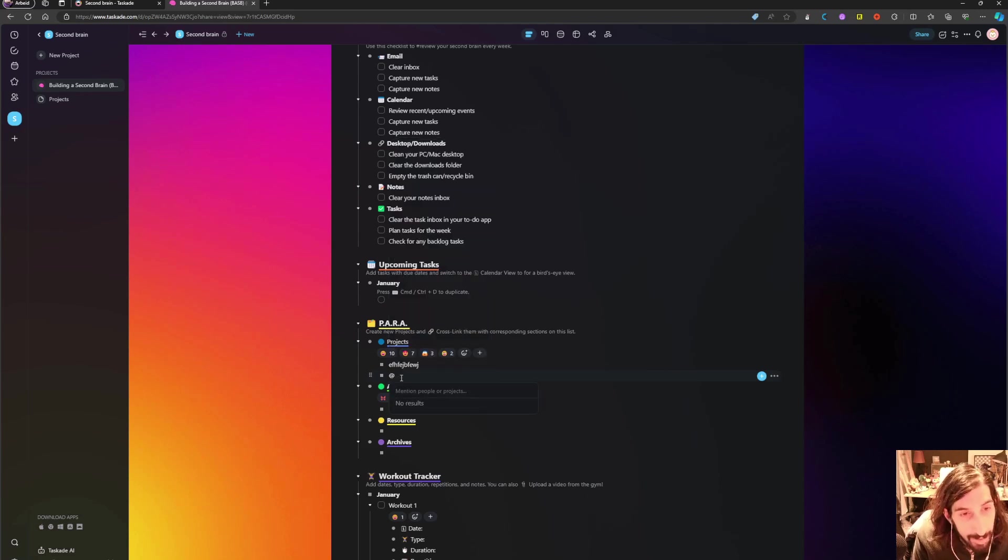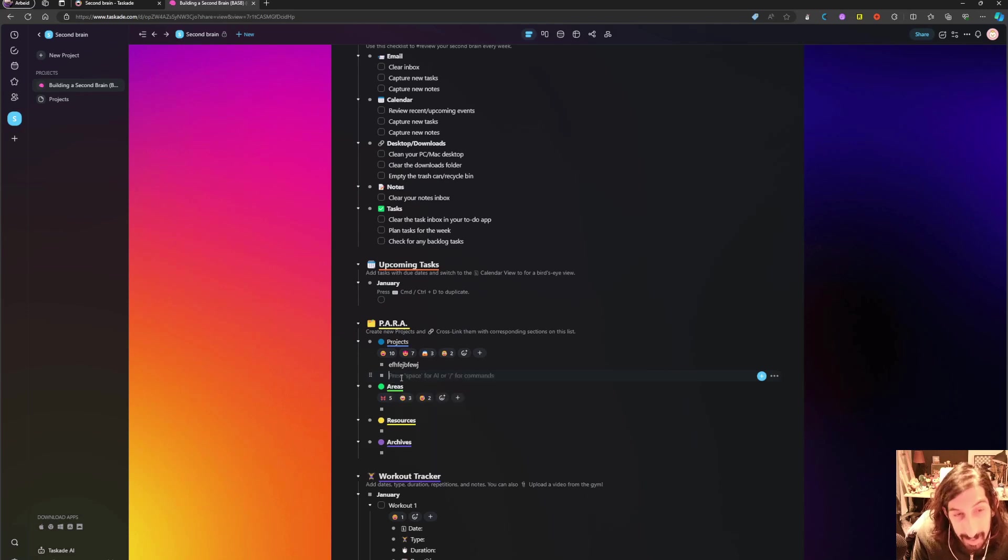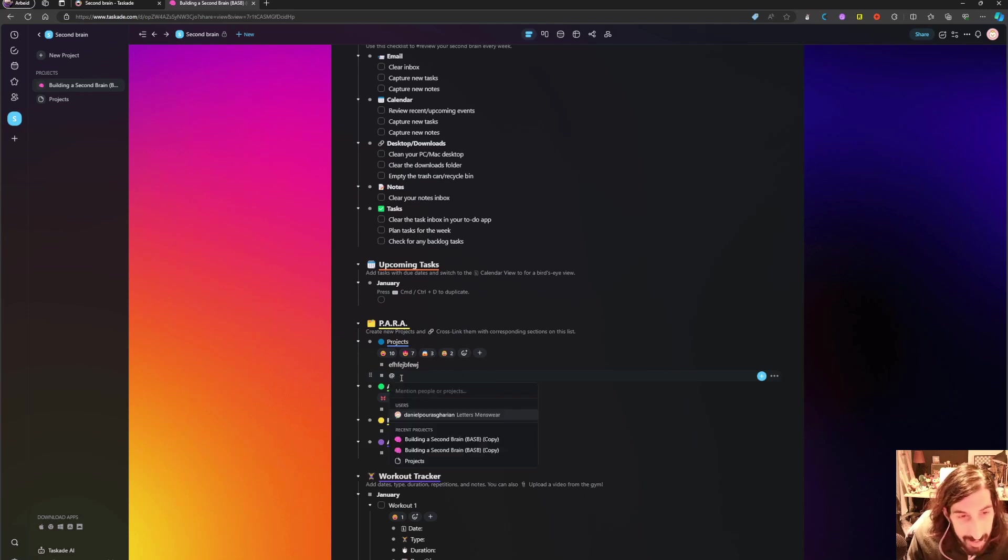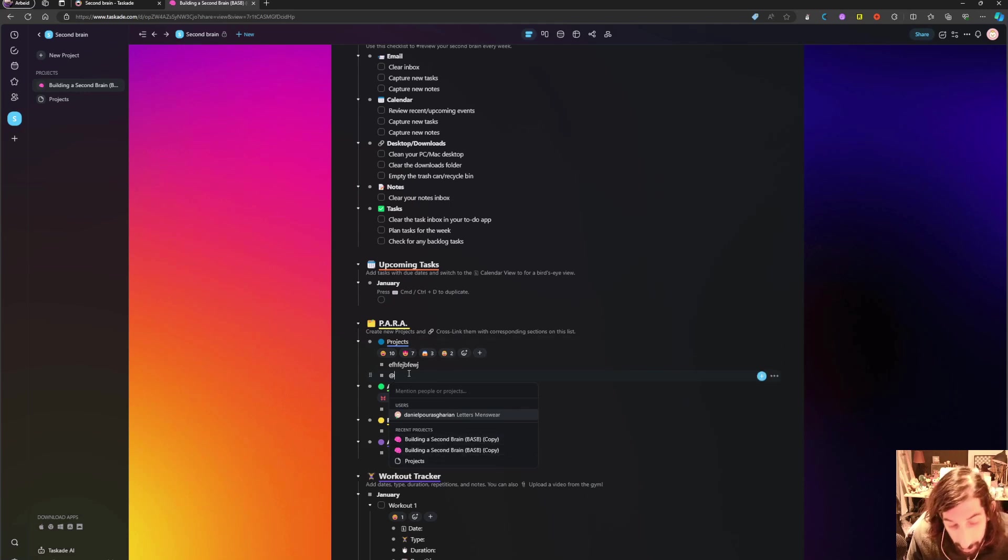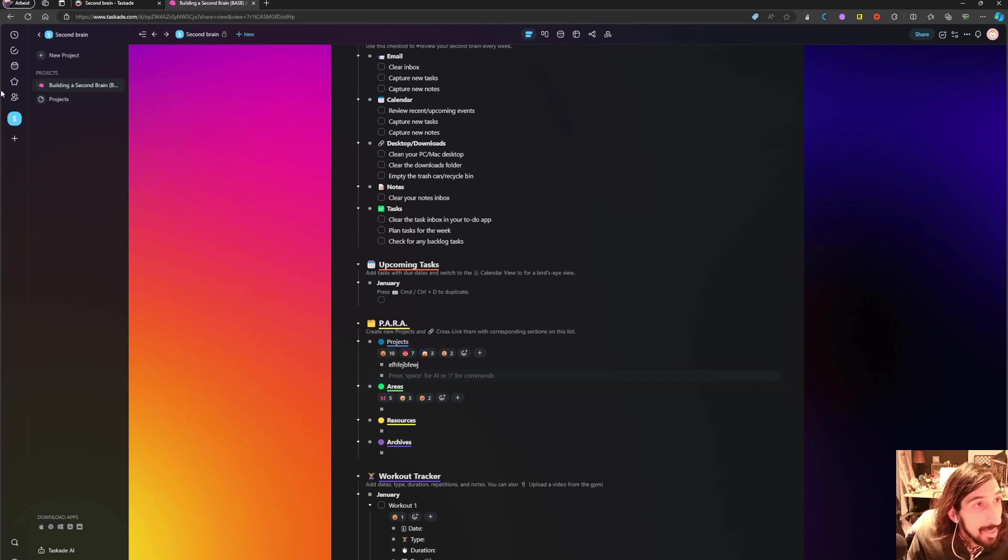Or you can mention people or projects inside of here. So if I press add, I can mention a person or I can mention different projects into here.